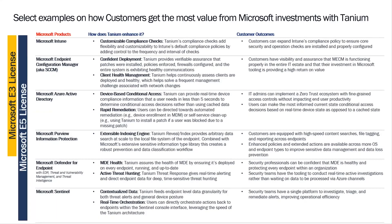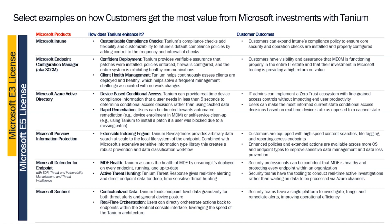So, as you can see, Tanium enhances the value that customers get from their Microsoft investment, regardless of how deep that investment is. We work with a variety of capabilities from Intune and Endpoint Manager to AAD, Purview, Defender, and Sentinel. And I won't read all of these things to you, but in general, the pattern you should expect when Tanium and Microsoft work together...